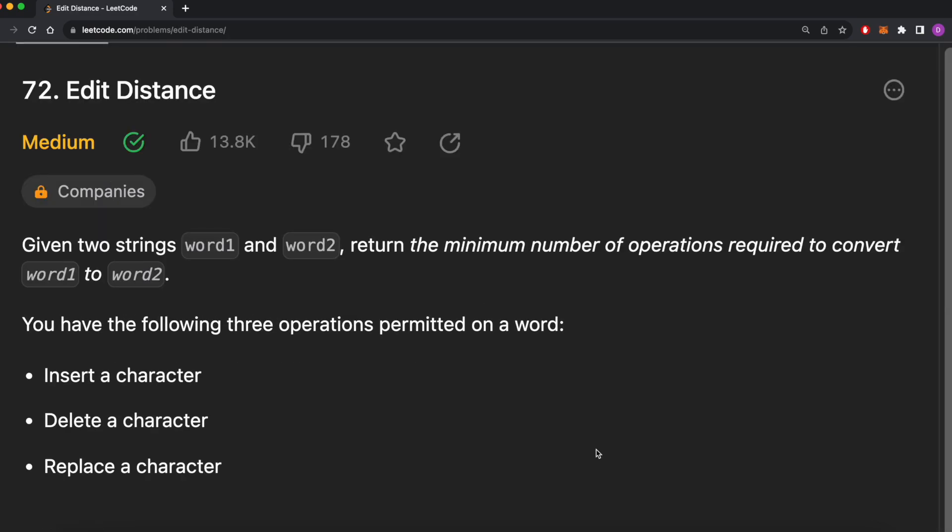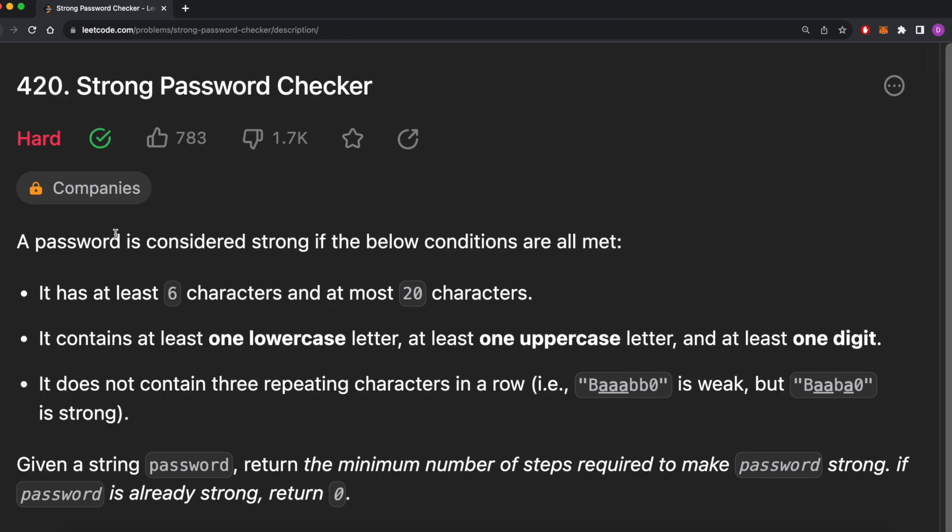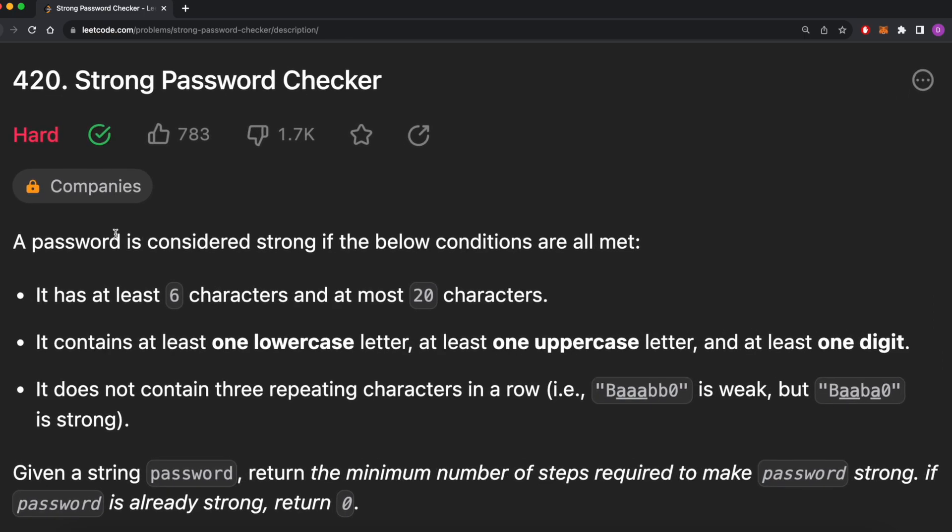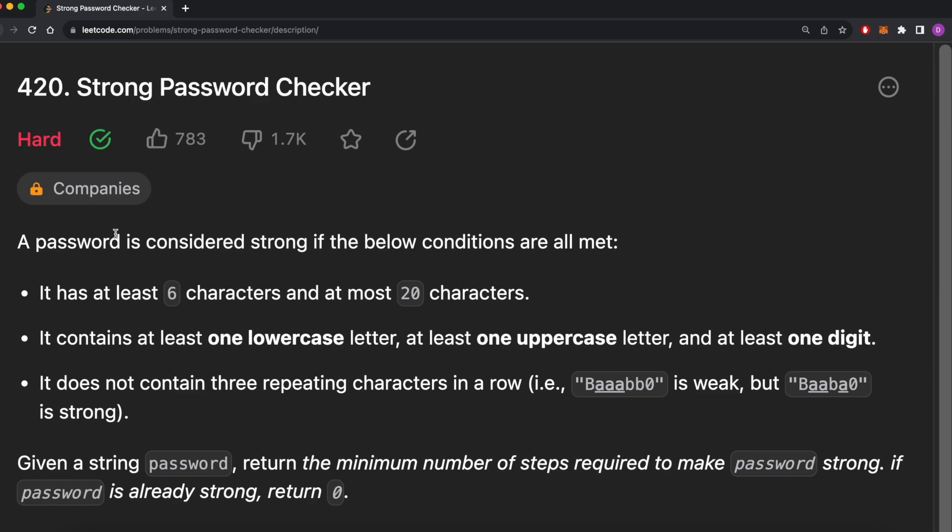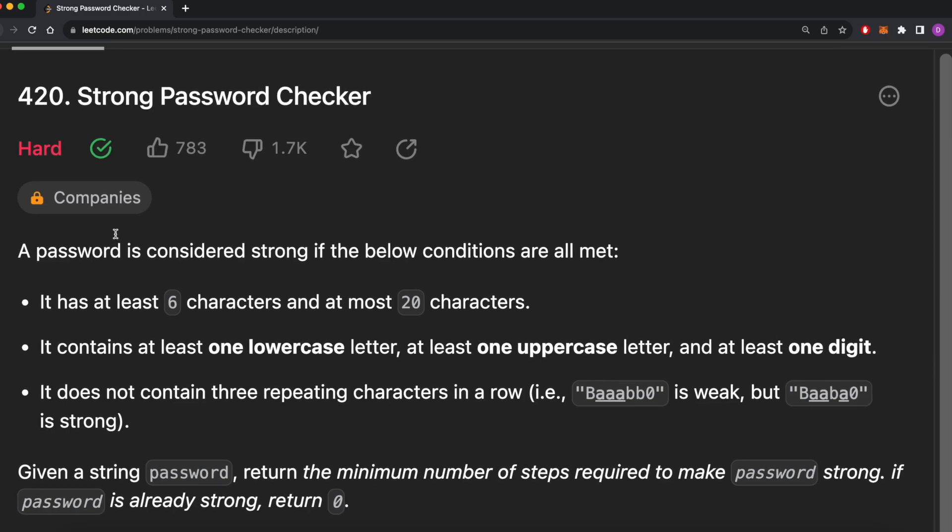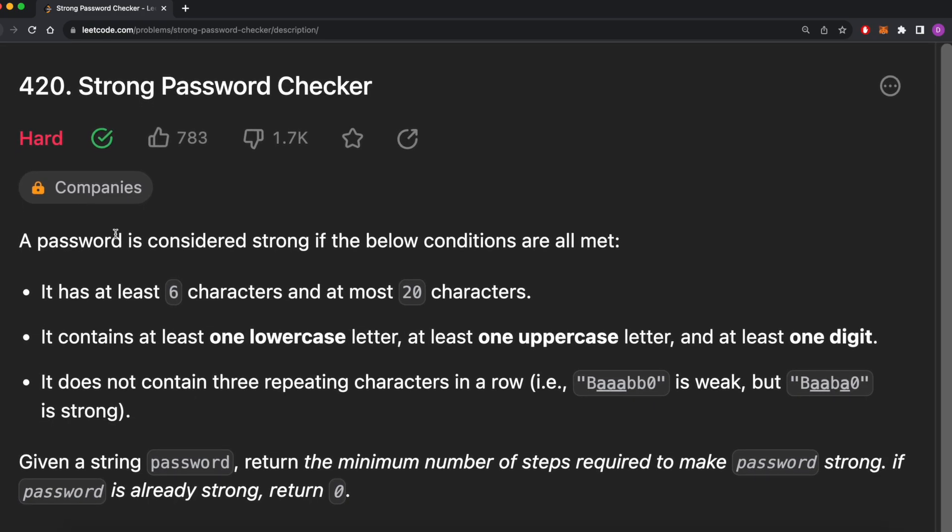At first glance, this seems pretty similar to edit distance given the wording of the problem. In edit distance, we also can perform inserts, deletes, and replacements to transform one word into another, but there are some key differences, the main one being that our edits have to be selective. In the regular minimum edit distance problem, every edit we take brings us closer to the answer, but in this problem, it's possible that our edits take us further from the answer if we're not careful. For example, say we delete a character because the password is too long. Well, if we're not careful, that one character we delete might be the only uppercase letter in the password, and then we'd have to make additional changes to get a strong password. So we can't just plug in our solution to the minimum edit distance problem and make small adjustments. We need an entirely new algorithm.